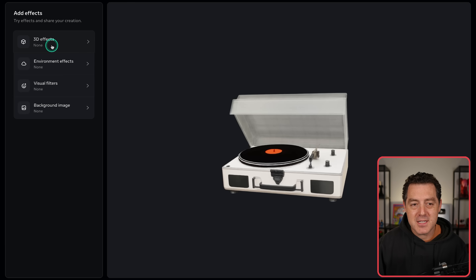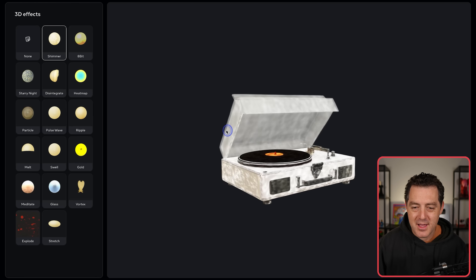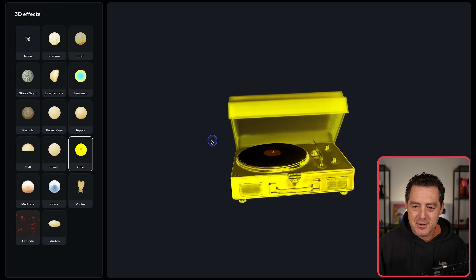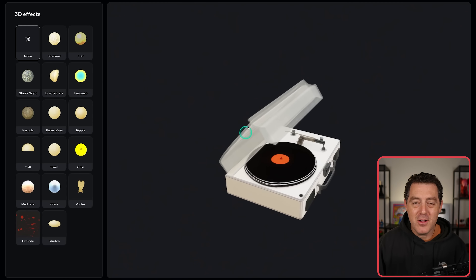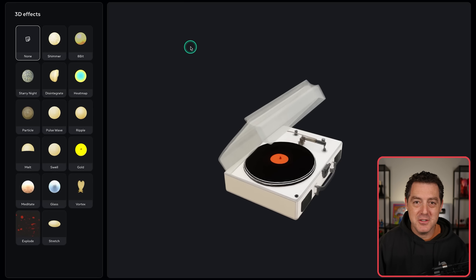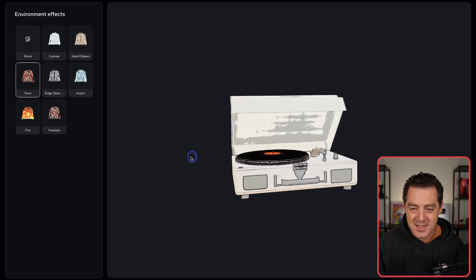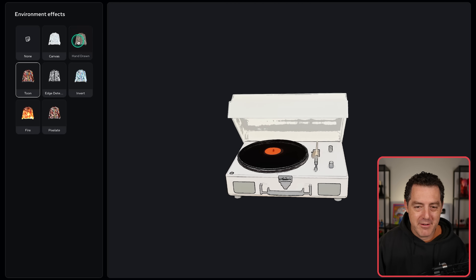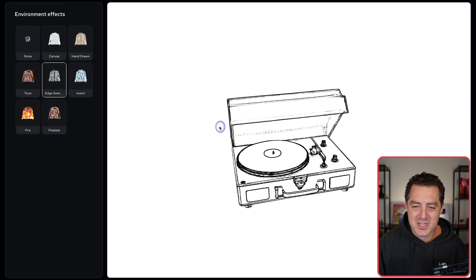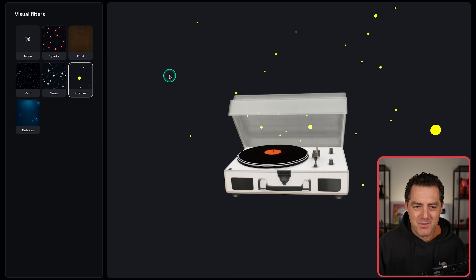Then you can click the add effects button. There are a number of different effects to choose from — 3D effects like shimmer, and you can see the shimmer on the 3D object. You can make it gold, you can explode it. You can also change the style of the model: toon, which is kind of cell-shaded, hand drawn edge detection, pixelated. And then there are visual filters like rain, snow, and fireflies.